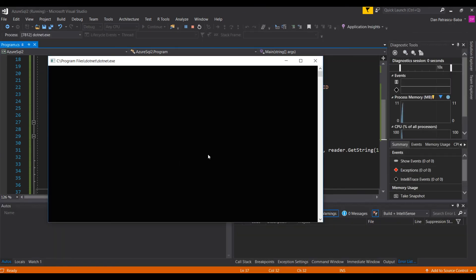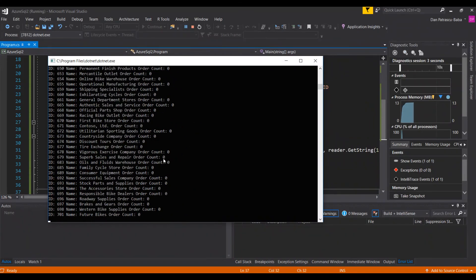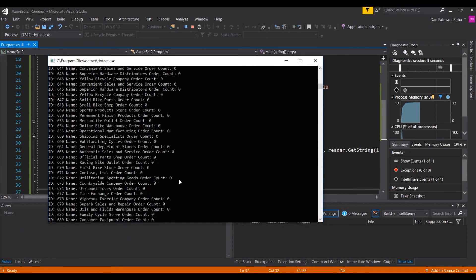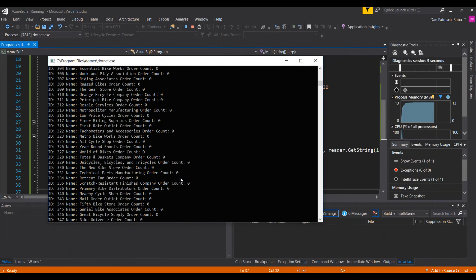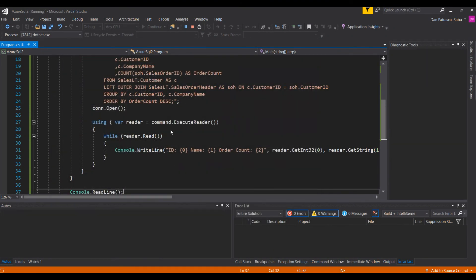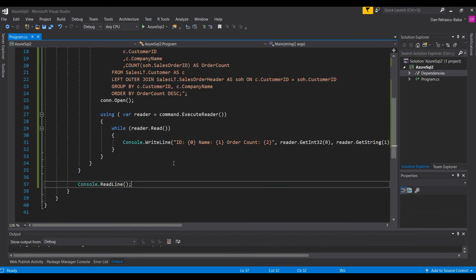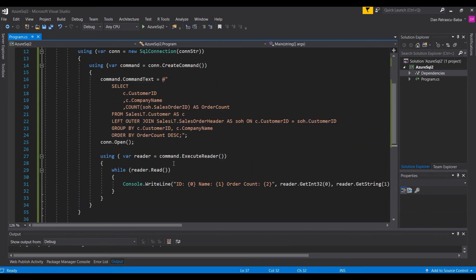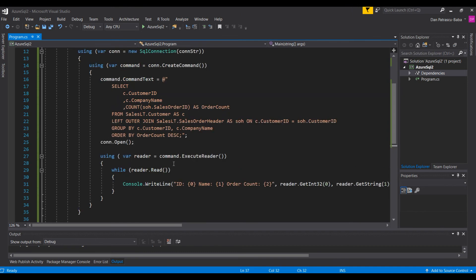It builds the connection, connects to the SQL database, and we get a lot of information displayed. All this information is taken from our Azure SQL database using the SELECT command we wrote earlier. This is how you can simply connect and read information from an Azure SQL database.